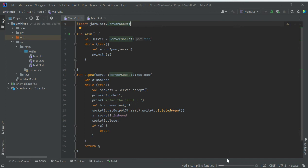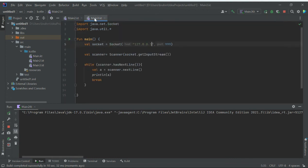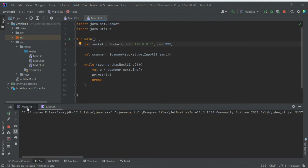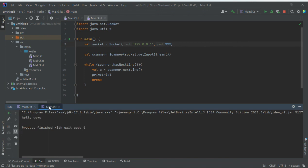Now we have main2.kt — the server has started running and is waiting for a client. Running the client now: the server accepted it and shows the client details including the port ID of the server and the port of the client. We send 'Hello guys' and true is returned, then it waits for the next client to join.